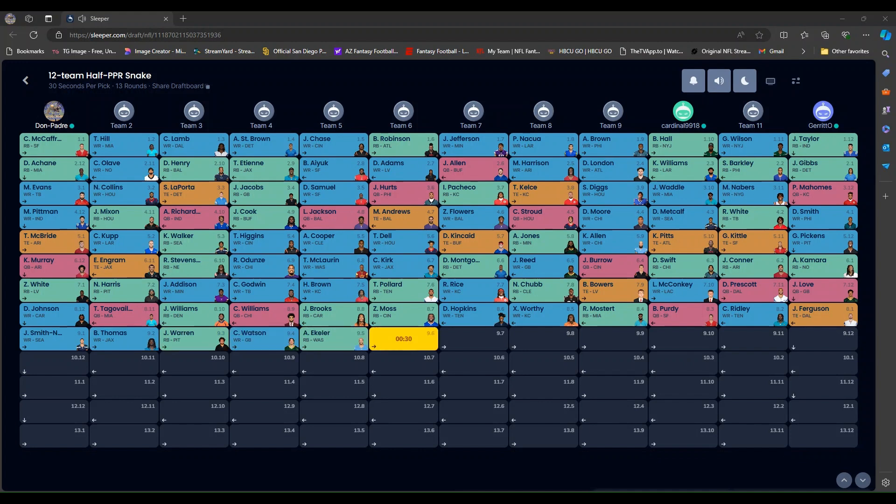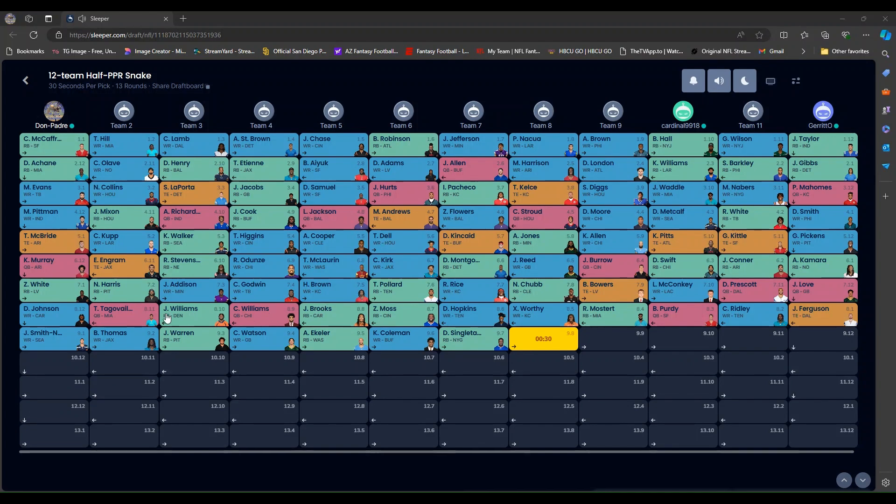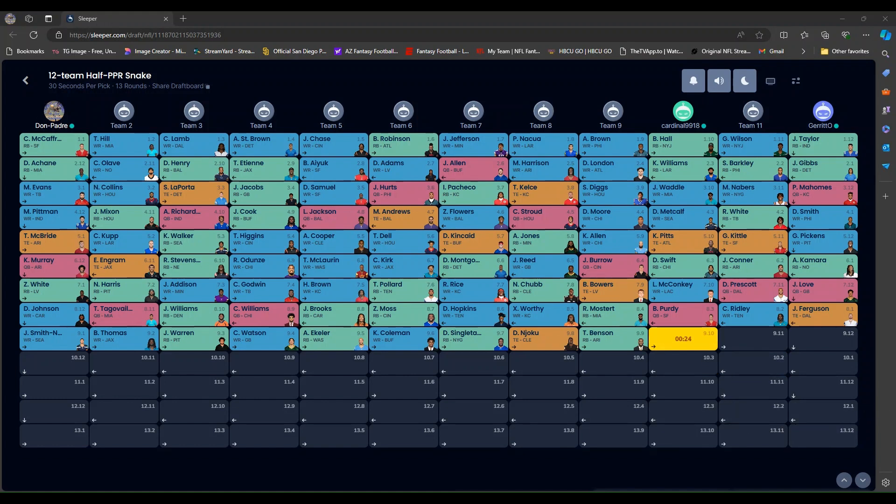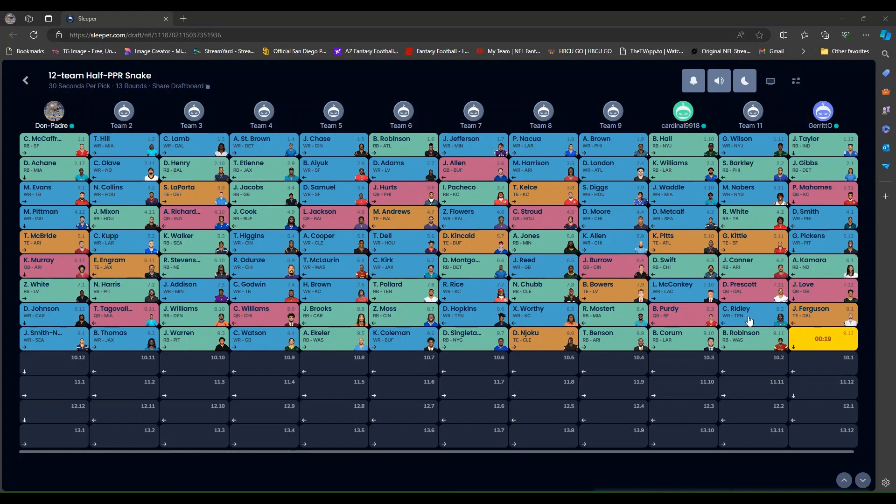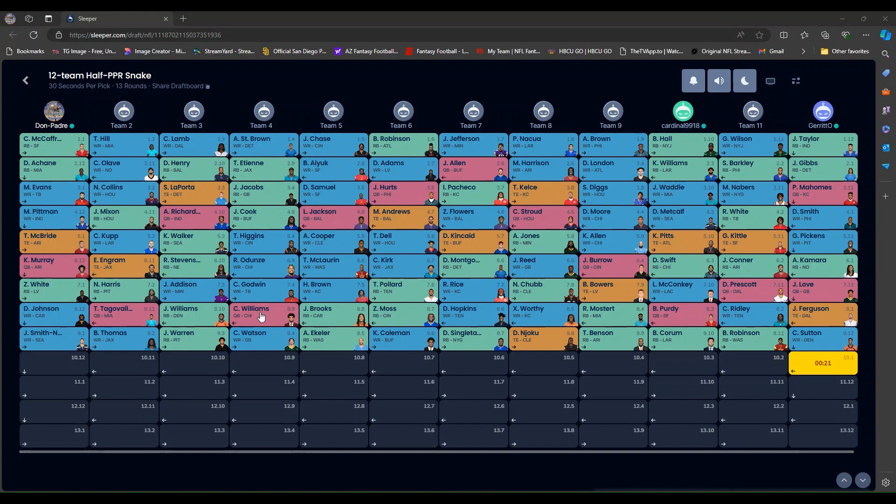Tua went late. Man. This is a pretty solid draft too. Where were we? Bowers. McConkey. Prescott. Love. Jake Ferguson. Ridley. Purdy. Mostert. Worthy. Hopkins. Moss. Brooks. Caleb Williams. Jalen Warren. Tua. Johnson. Smith-Njigba.